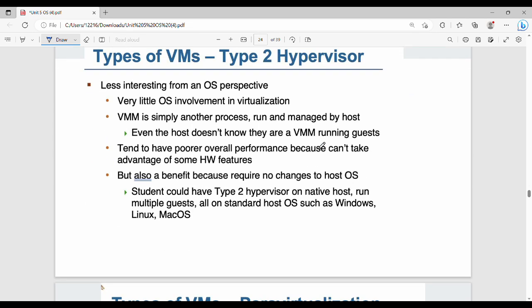Type 2 hypervisors are application-level VMMs. They don't have much OS involvement — OS involvement is very low. The VMM is nothing but another process, run and managed by the host OS. The host may not even be fully aware that a VMM is running guests.